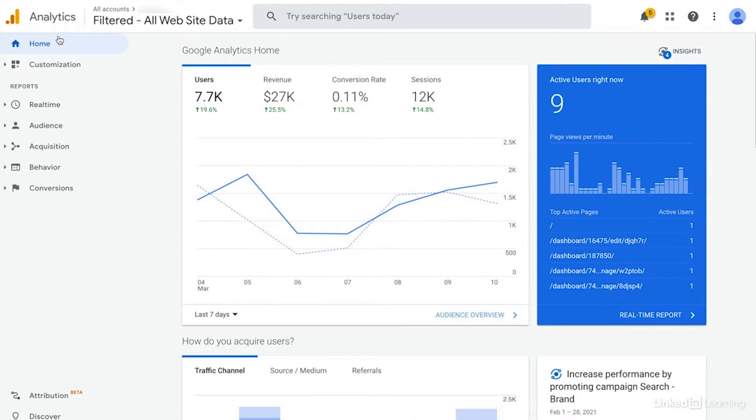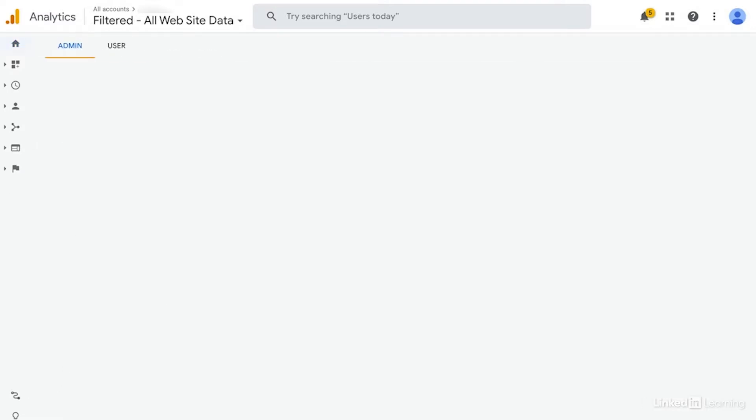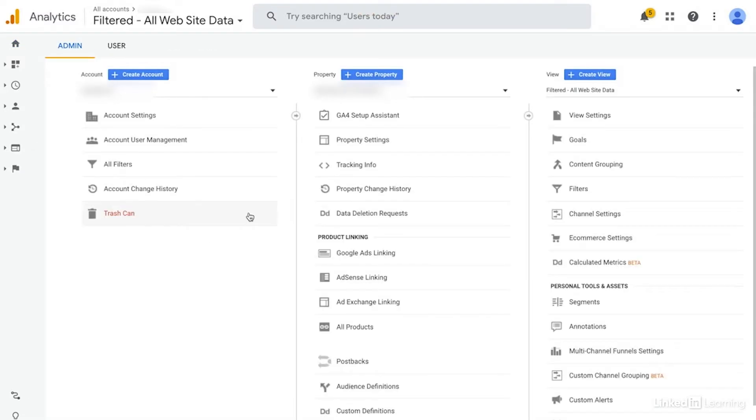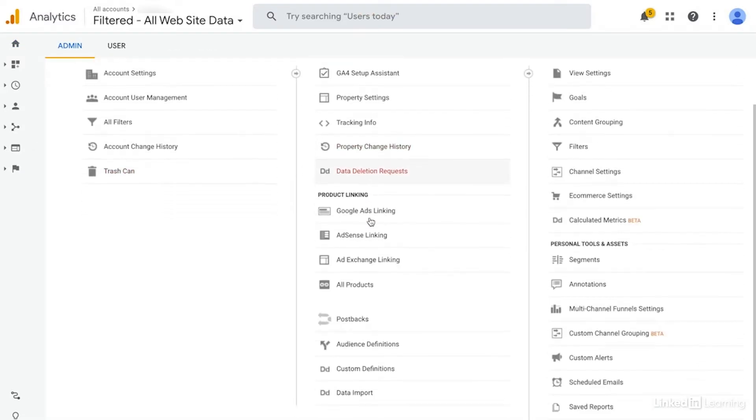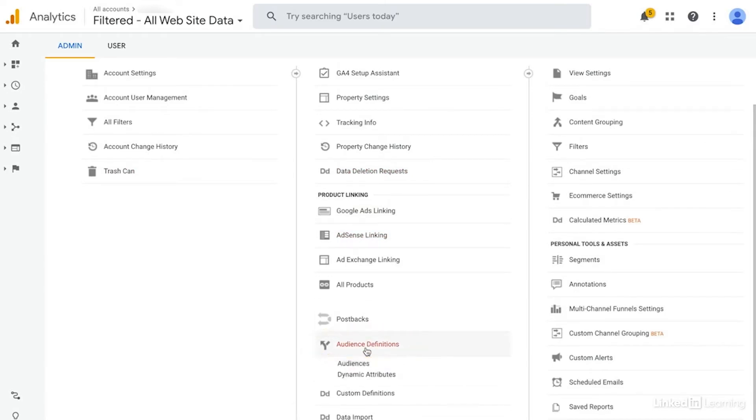First, we just need to navigate over to the admin section. And then right here in the middle, you need to click into audience definitions and then audiences.